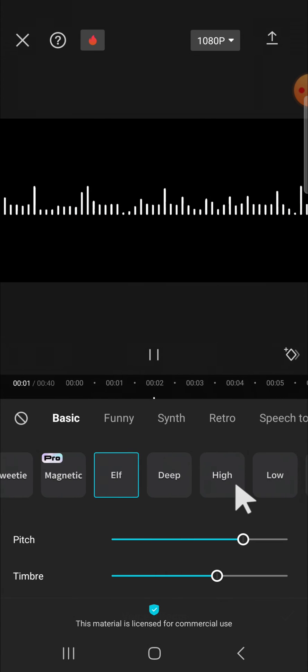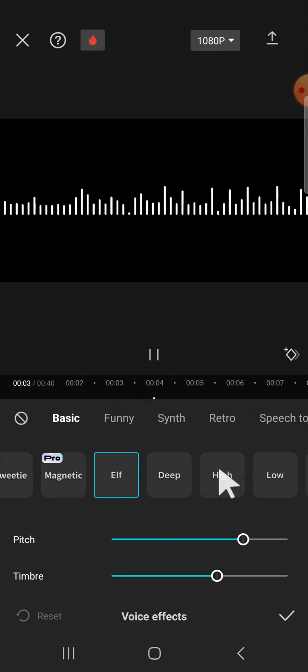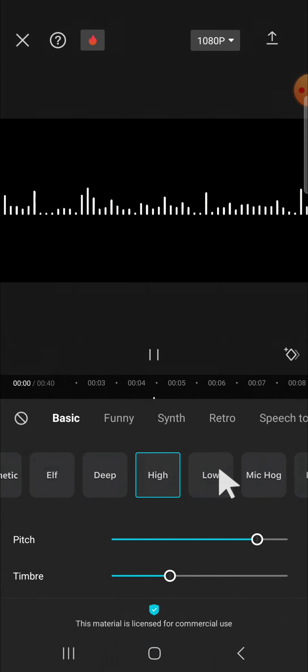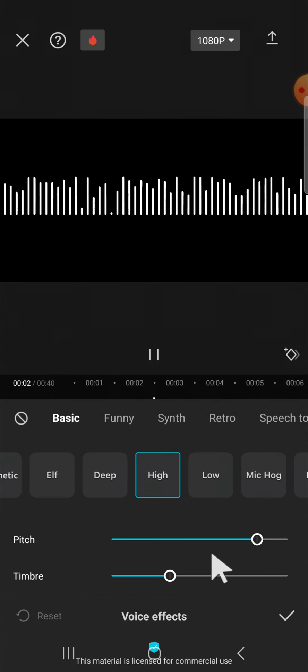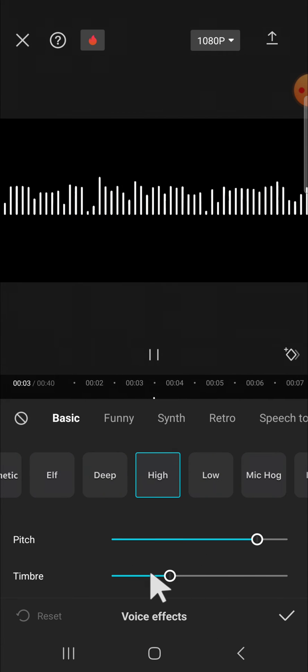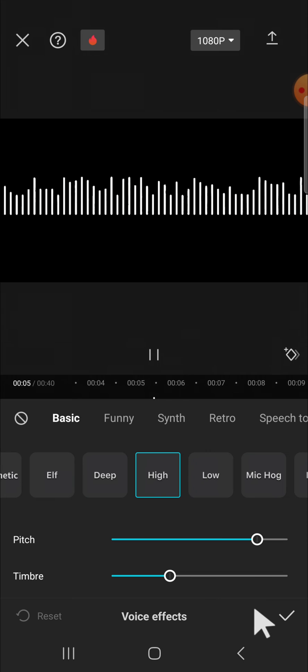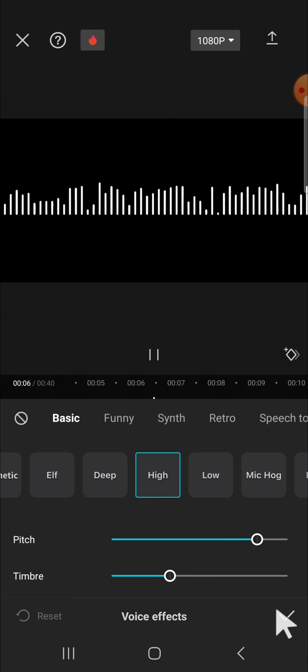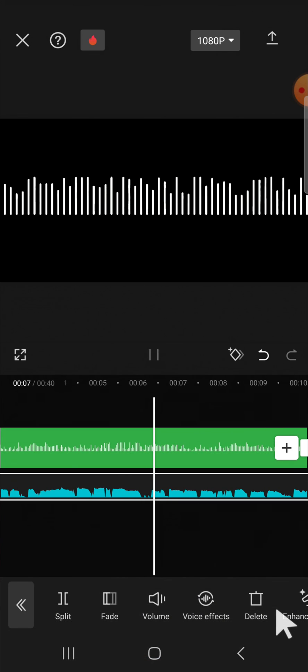And I'm going to make the pitch higher so I'm going to select high and we can adjust the pitch and also the timbre right here. It's up to you. Then we can click on this check mark.